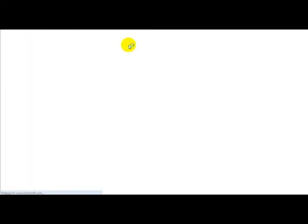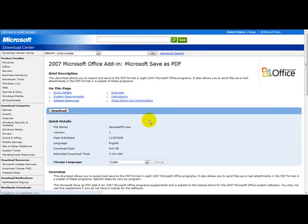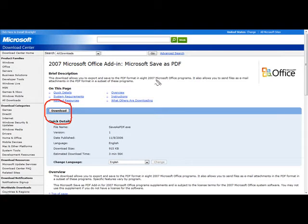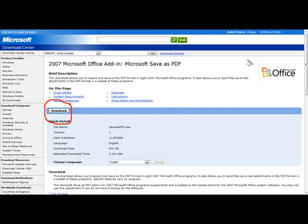Head over to Google and type in PDF add-on and simply click download here. This is basically what this does - you can add this to your Microsoft Office Word.